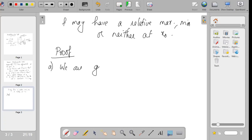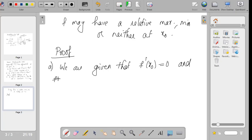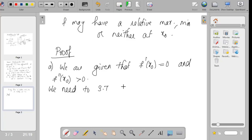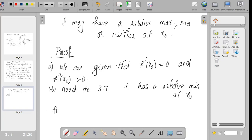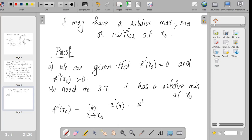We are given that f'(x₀) equals 0 and f''(x₀) is greater than 0. We need to show that f has a relative minimum at x₀. Let us look at f''(x₀). We can write f''(x₀) in the form of a limit: the limit as x tends to x₀ of [f'(x) minus f'(x₀)] divided by [x minus x₀].